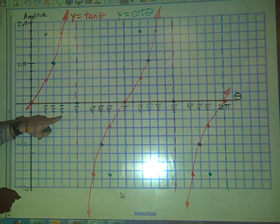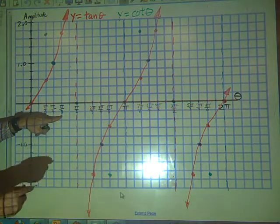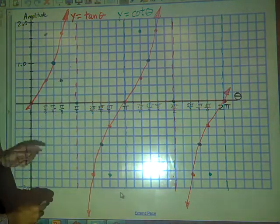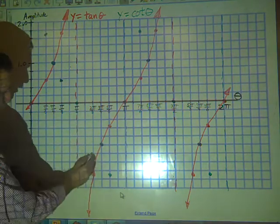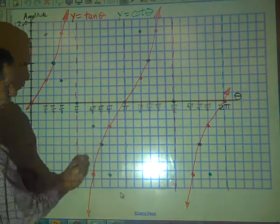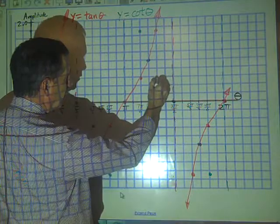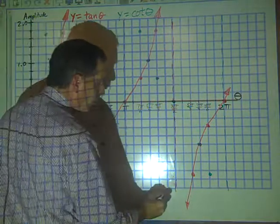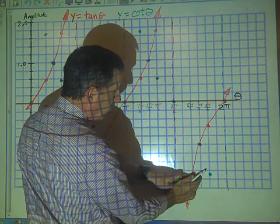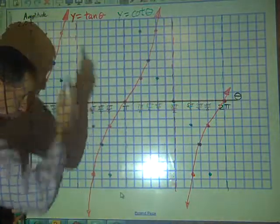At π/3, cotangent is cosine over sine, so that's 1/2 divided by √3/2. At 2π/3, we have negative 1/2 divided by √3/2. Then a negative divided by negative in quadrant 3. And finally in quadrant 4, we have the reciprocal of √3/2 divided by negative 1/2, which comes to approximately negative 0.58.